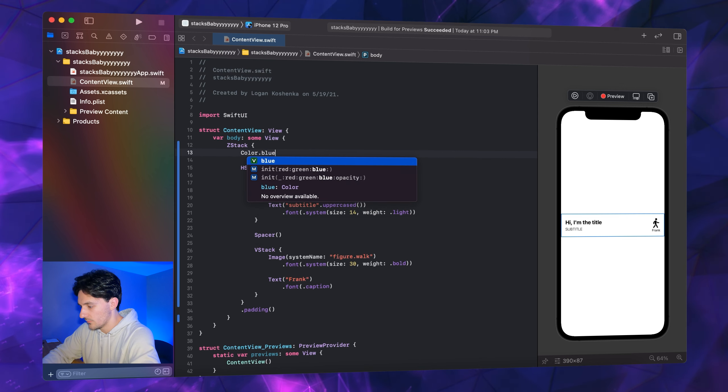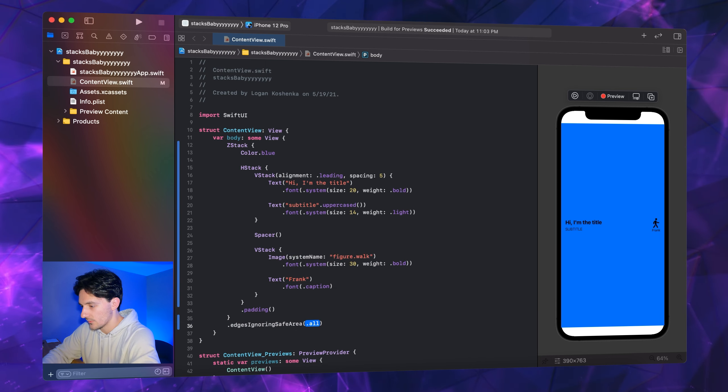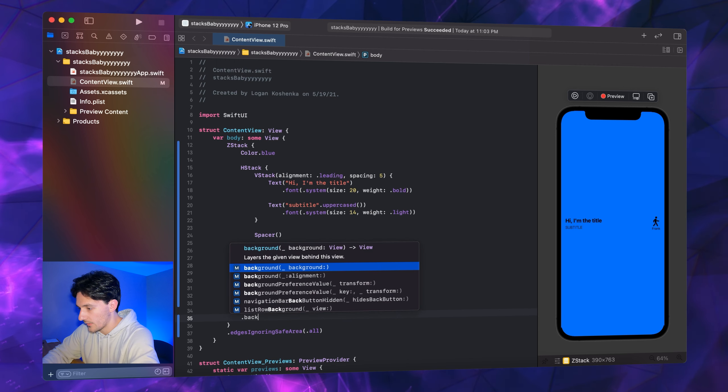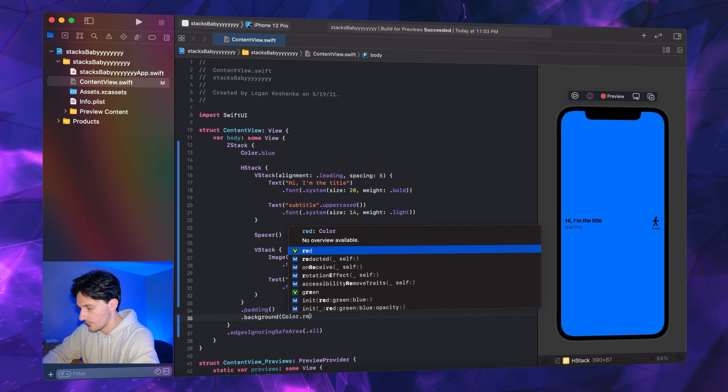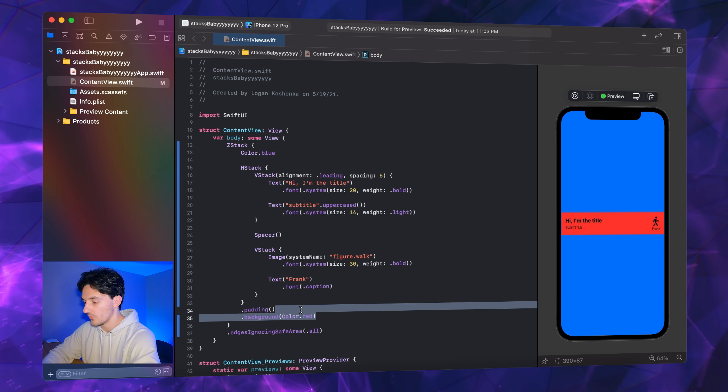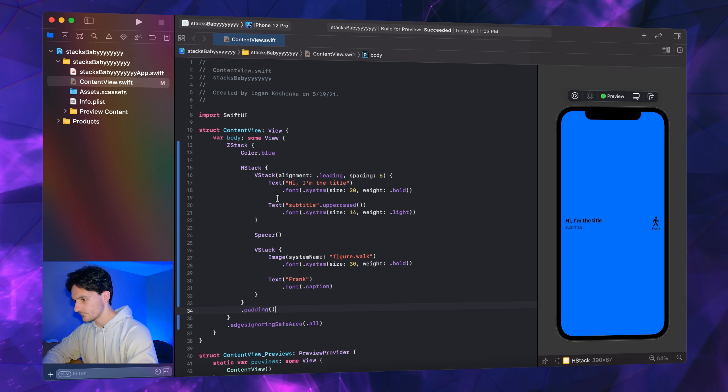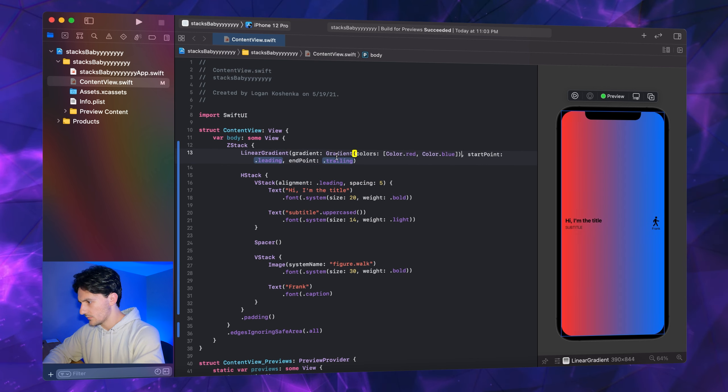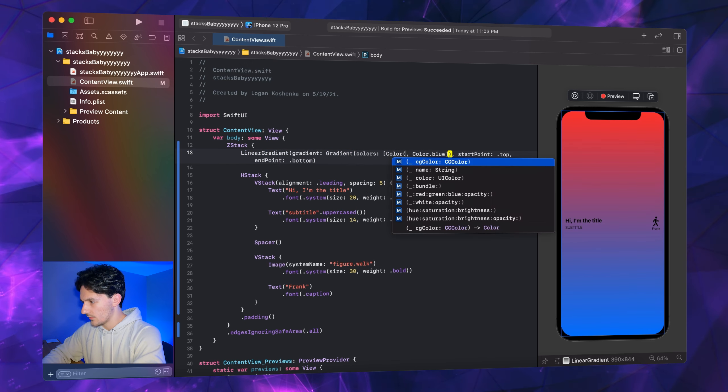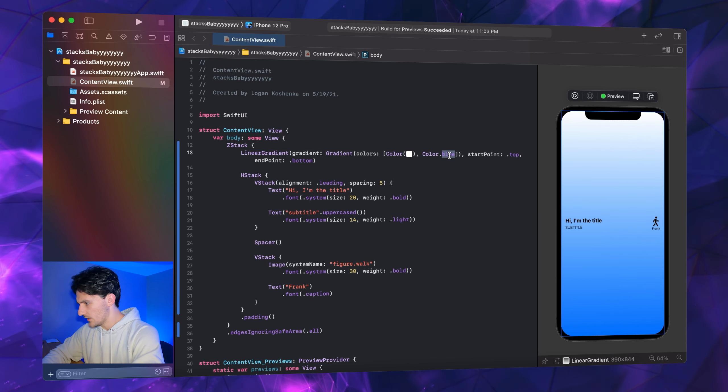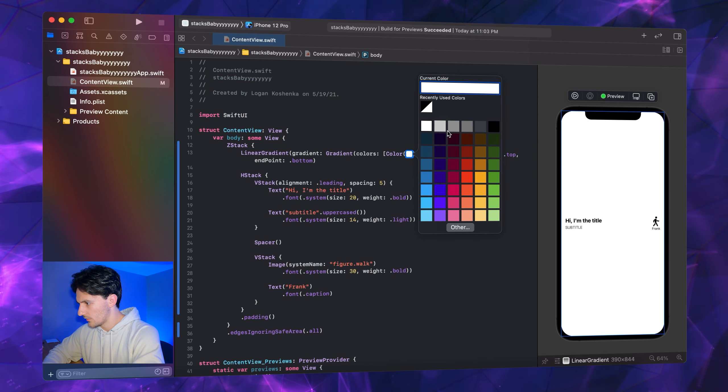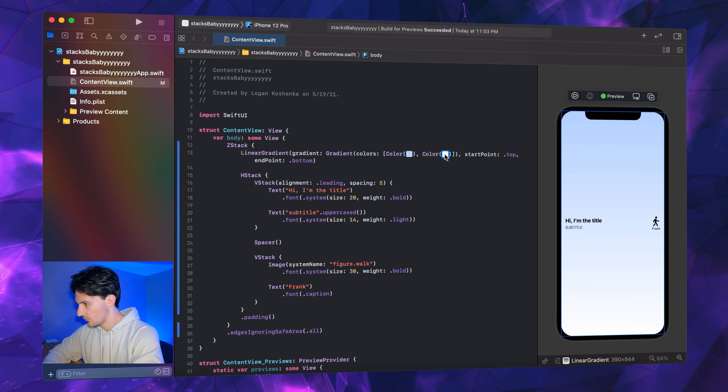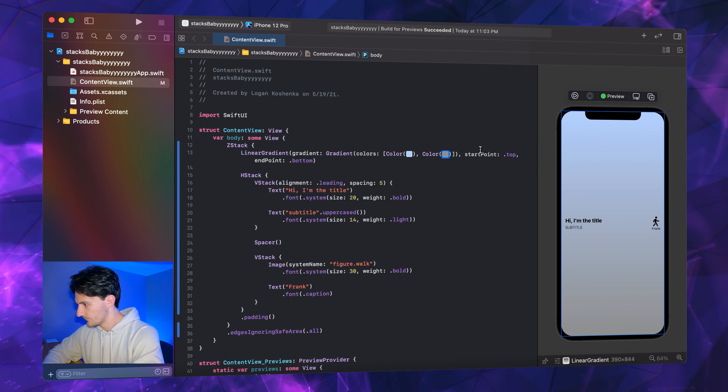We're going to come outside of our Z stack, go edges ignoring safe area .all so we get the full screen. Now we could come down and go .background of our H stack is color .red. This looks hideous, I'm well aware of that guys, do not bash me, but I'm just demonstrating the layers here. We don't like blue, we want a linear gradient. Colors red to blue, we're going to go .top to .bottom. We're going to go like an off-white, yeah like a steel type look. That's good for now to a... cool, we'll do that.